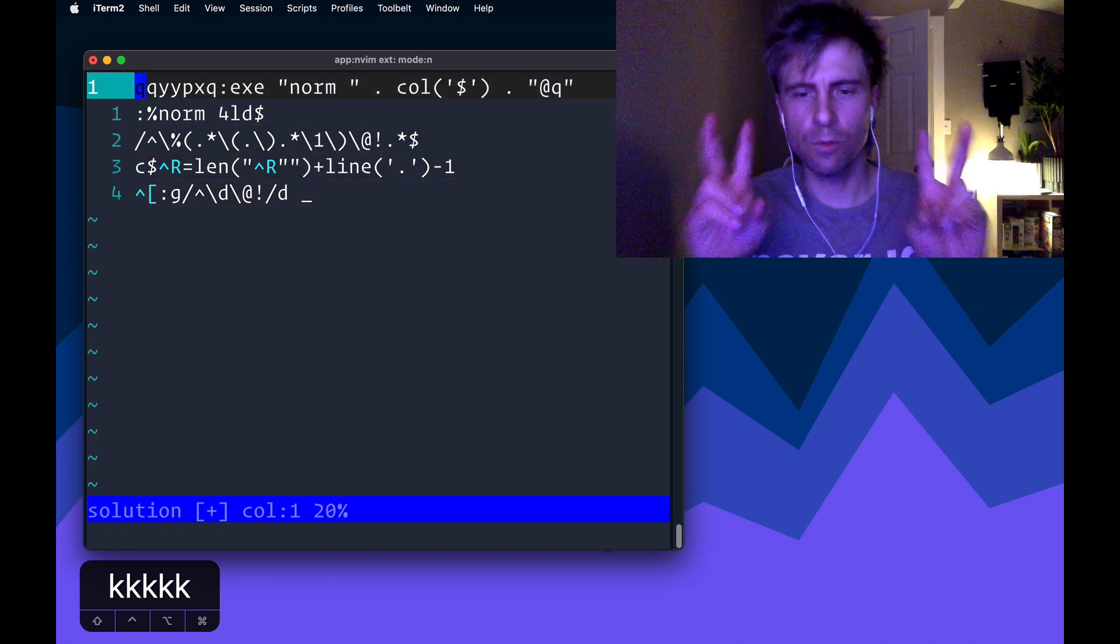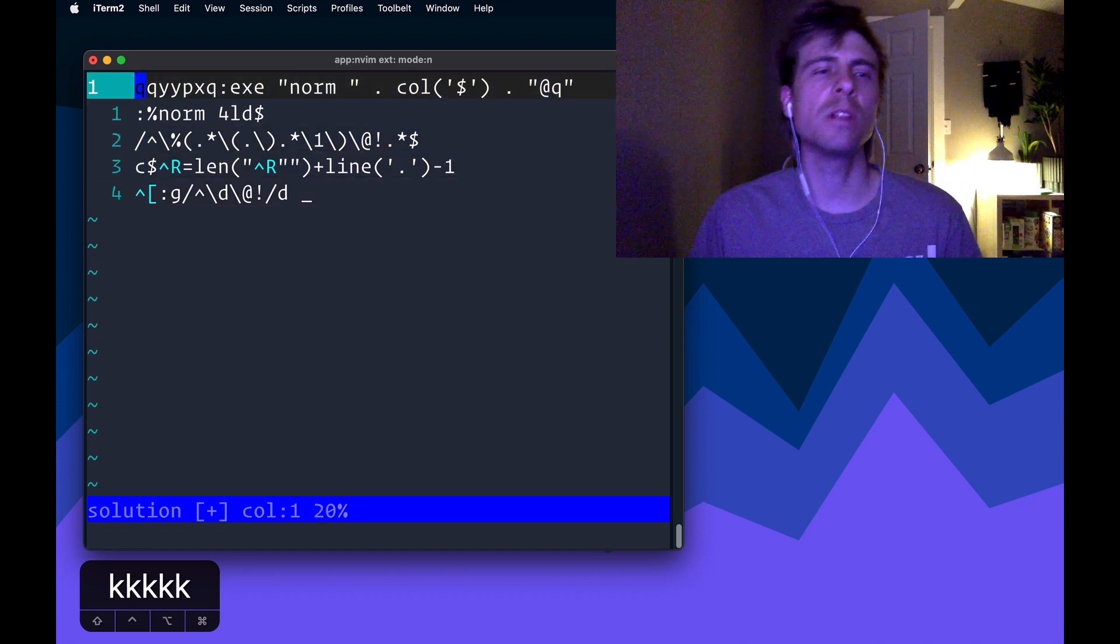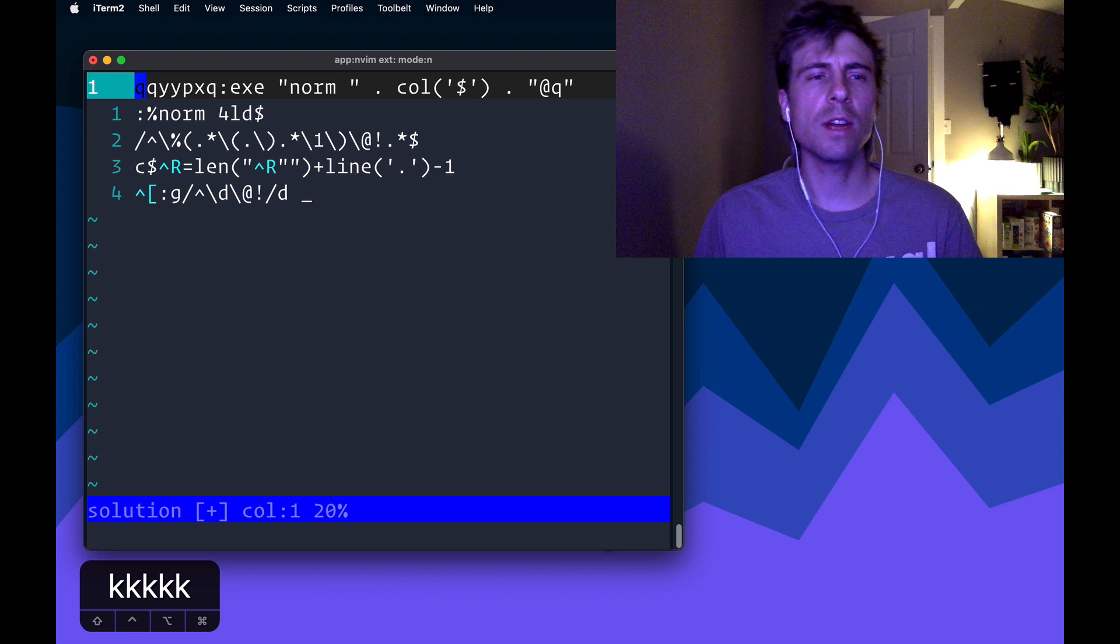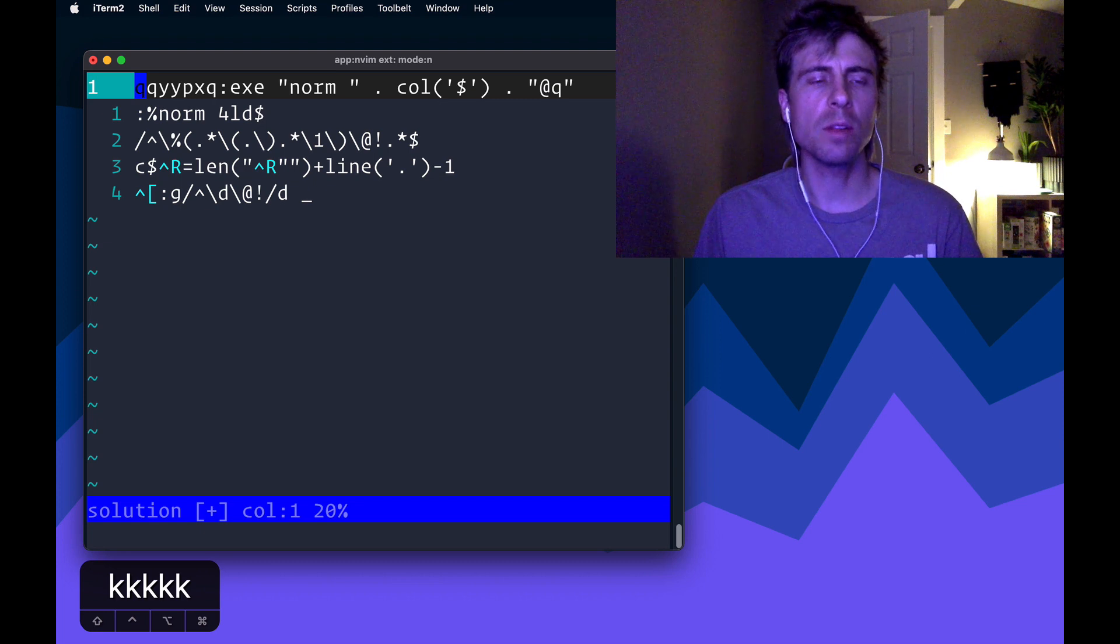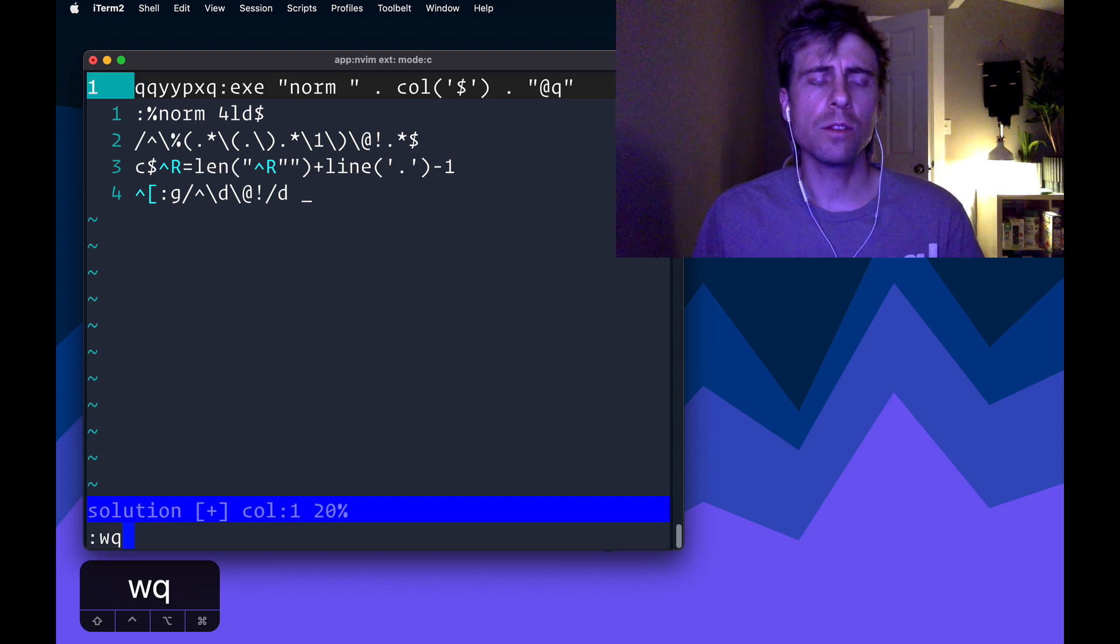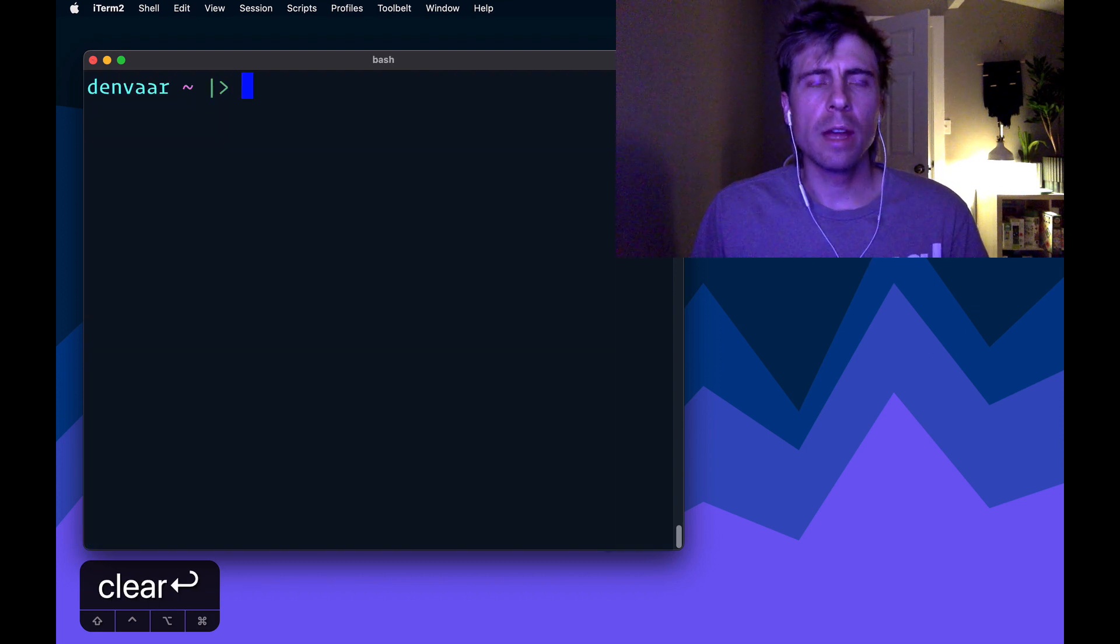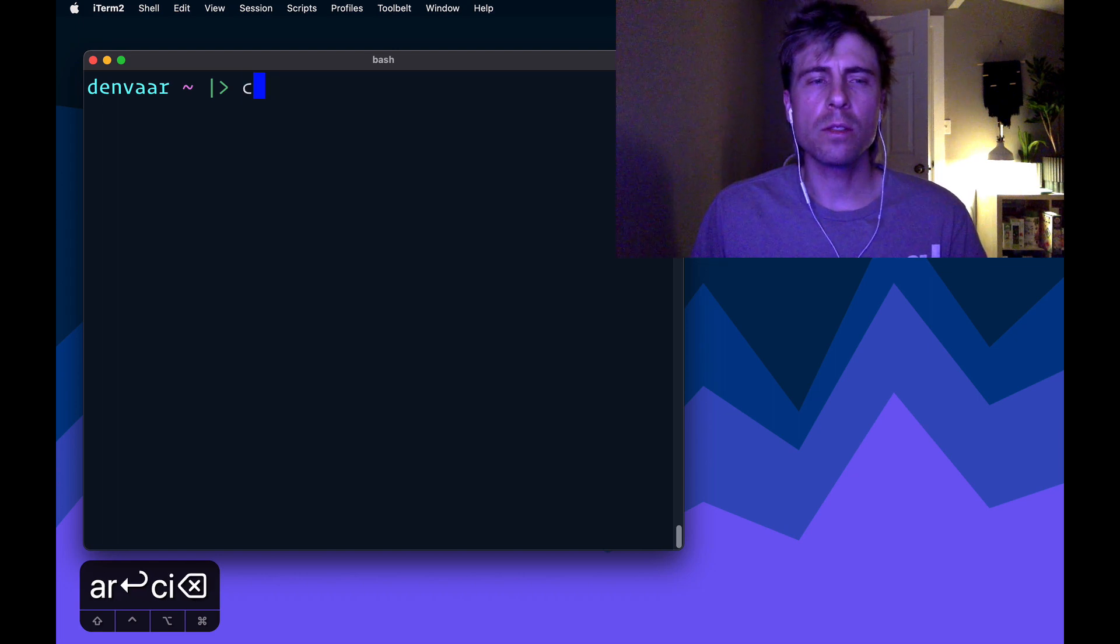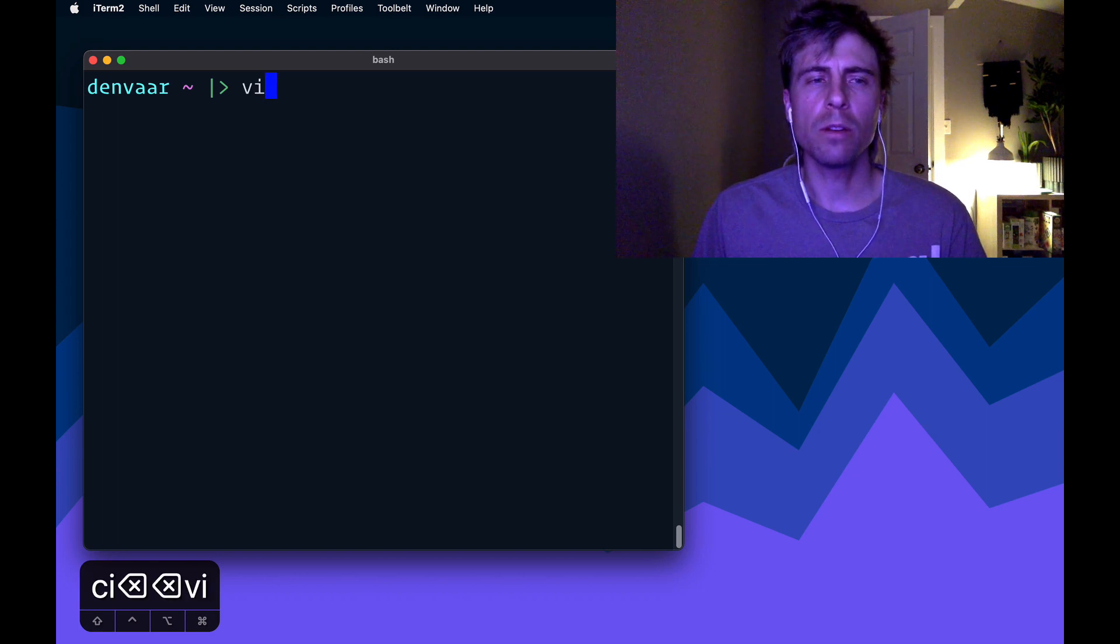but it's just commands as if I had been typing them into the Vim editor. So if I save this, I can now, I can run this script against the input file by doing,